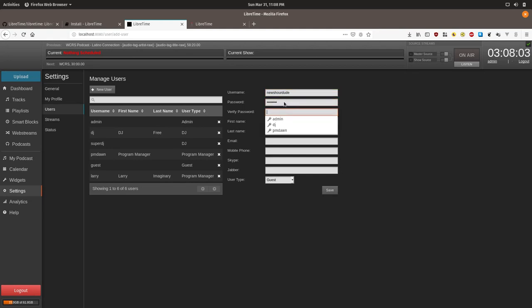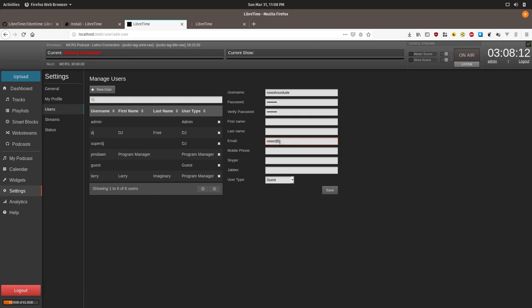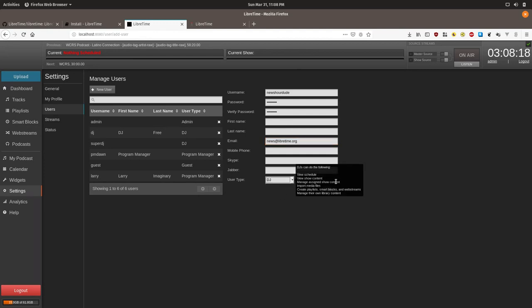Make sure you type the same password twice or else it won't work. And then you also need to put in an email. We'll just put in a fake email. And we'll click DJ for the user type and click save.